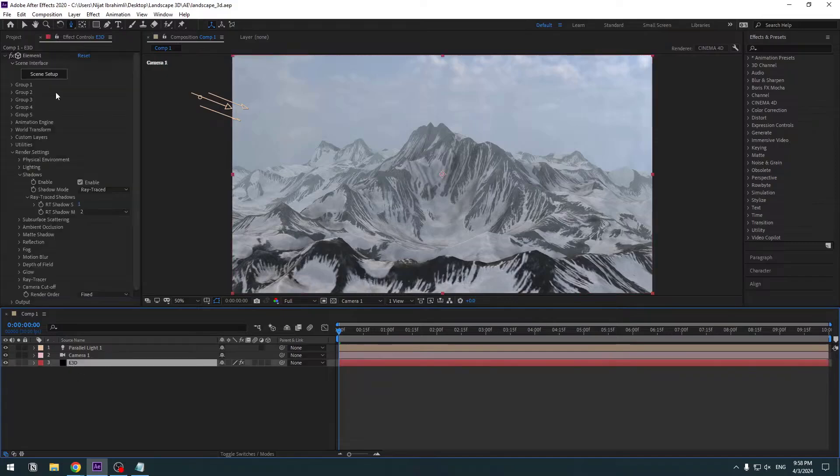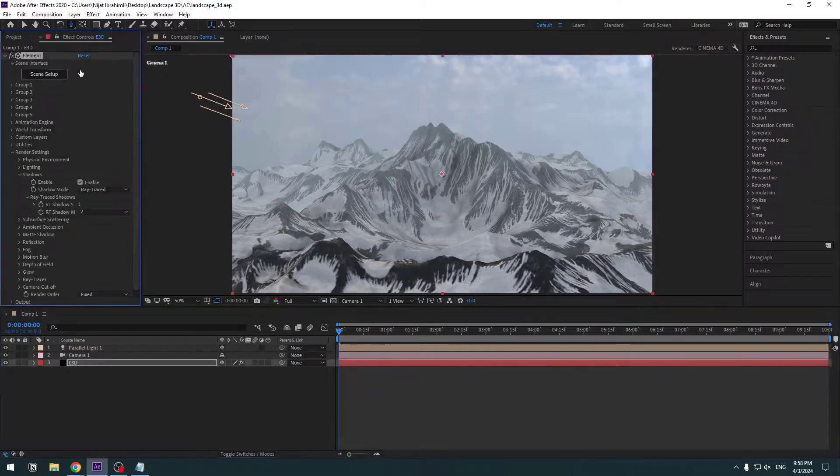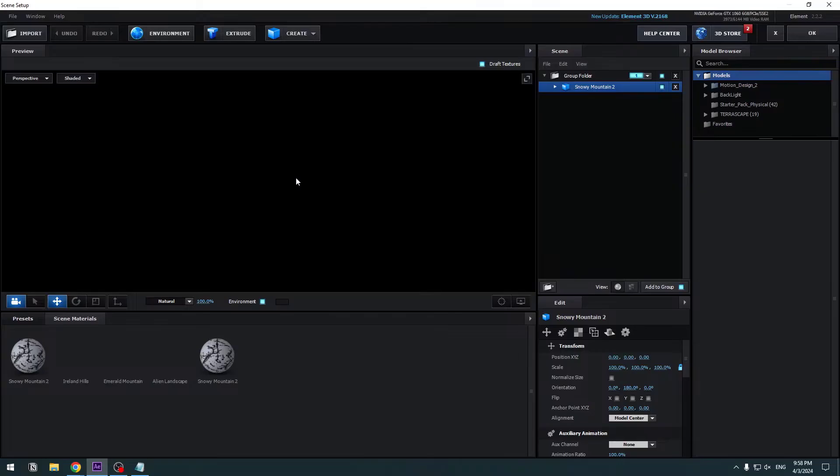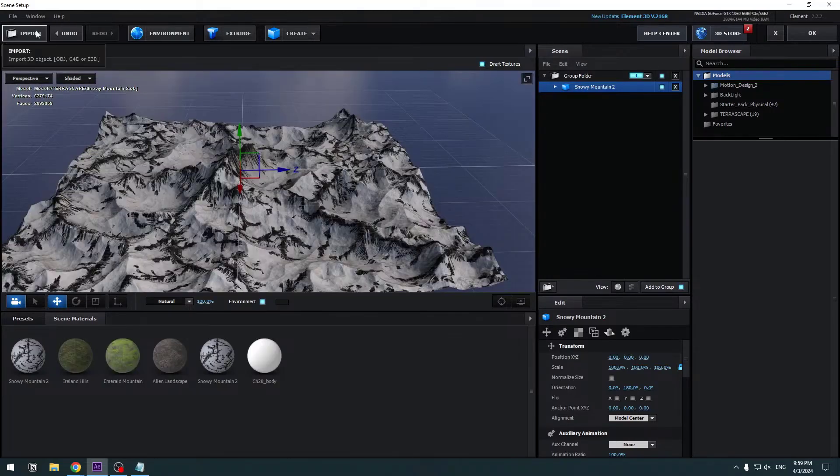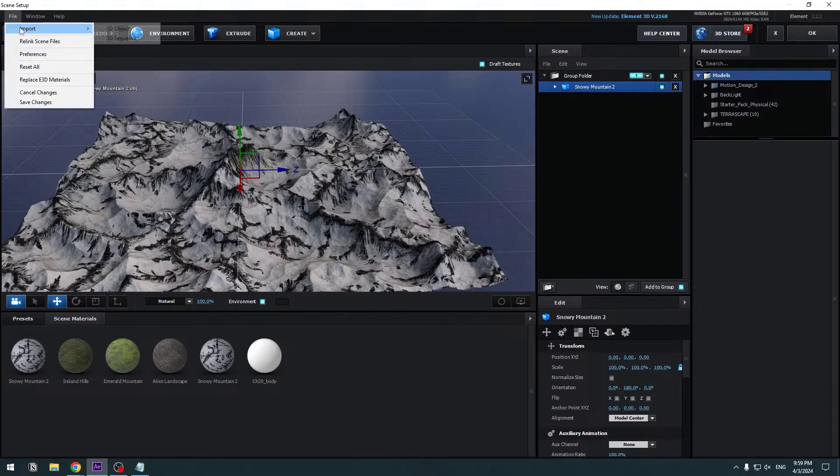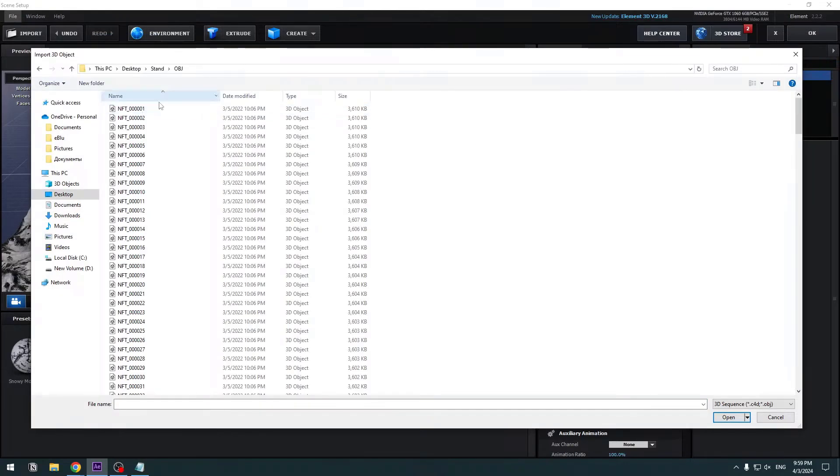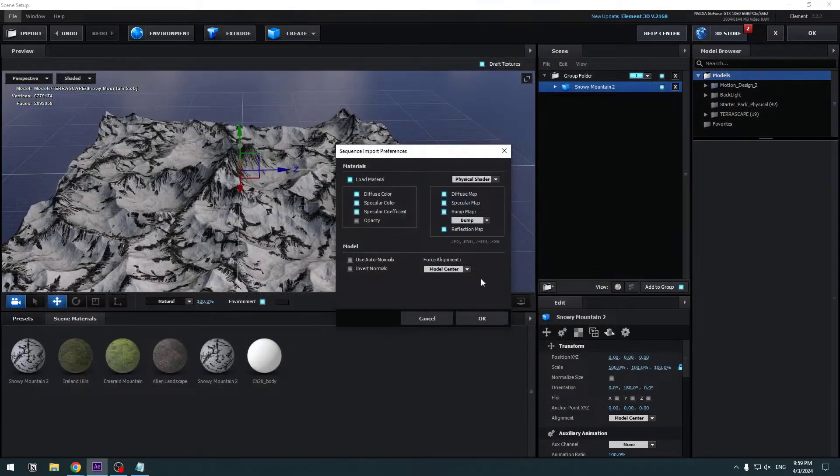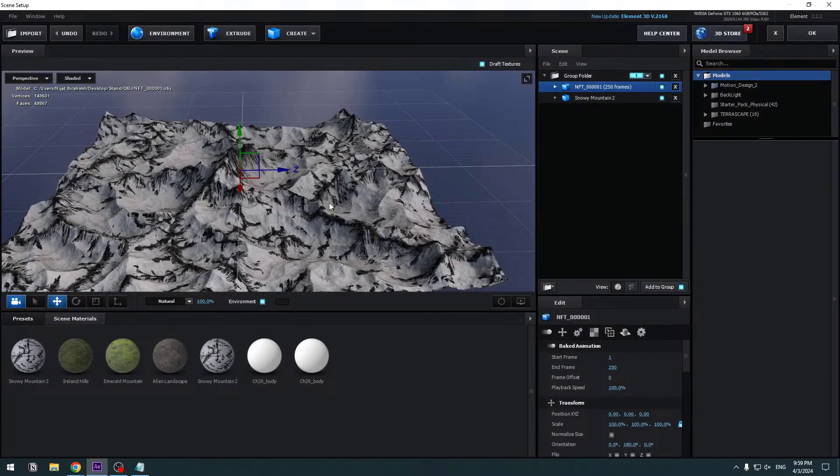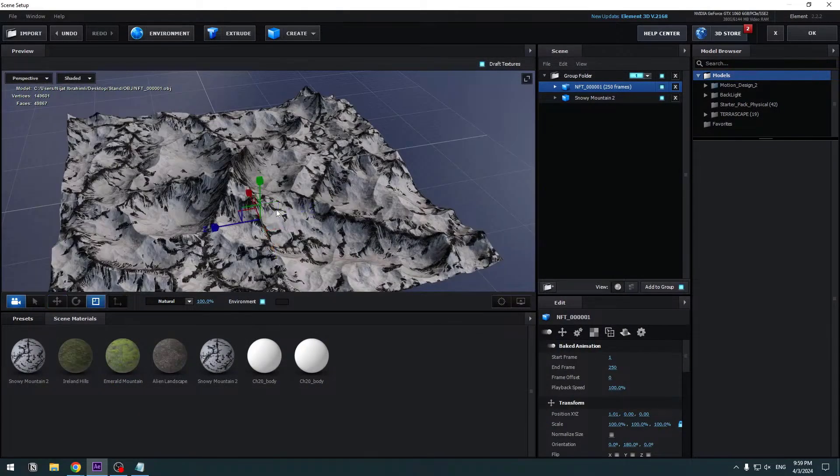Select this Element 3D, go to Scene Setup. This time I will add human model in our scene. Go to File, Import or Preview Animation, use 3D Sequence, OBJ, and select first model. This is OBJ model. Click Open and click OK.